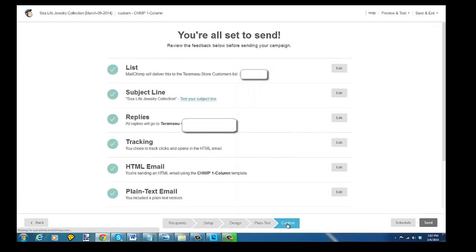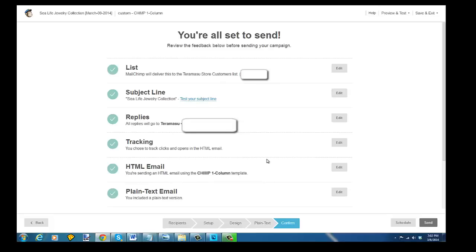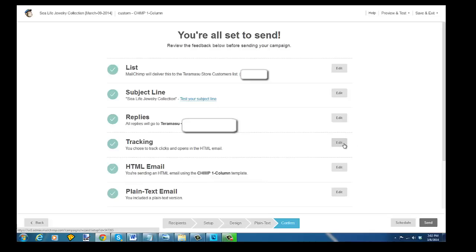And then in our confirmed email we have the number of recipients we want to send to, the subject line, the reply email, and it will have tracking code built into it. And this will actually show up in Google Analytics. You'll be able to see the tracking code come through your analytics account.